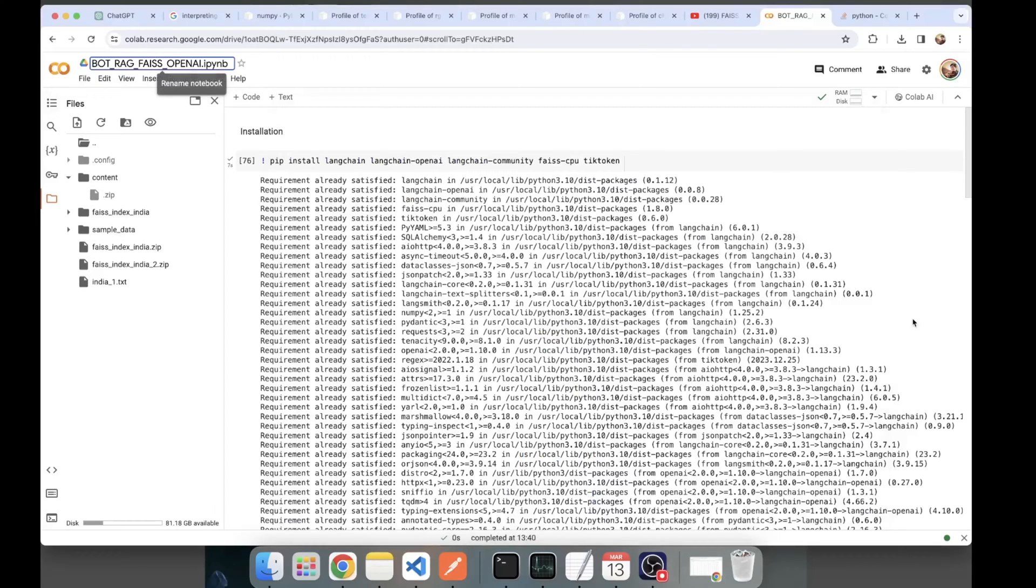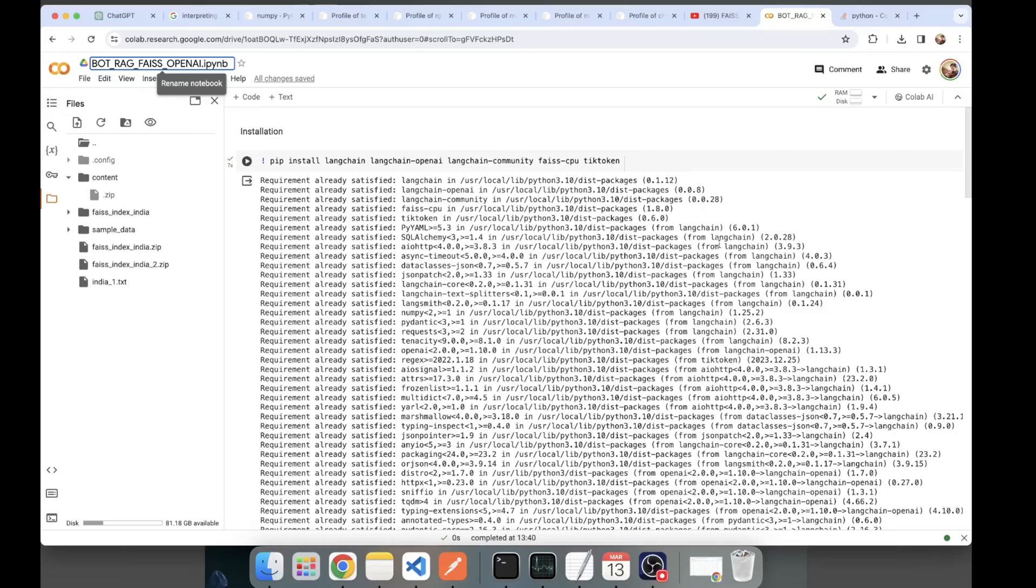Hey what's up guys, this is Akshay from AS Learning. Today in this video we'll be seeing about building a RAG pipeline using FAISS and OpenAI. Let's get started.